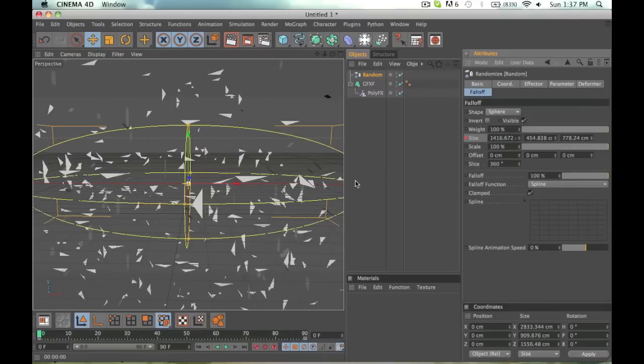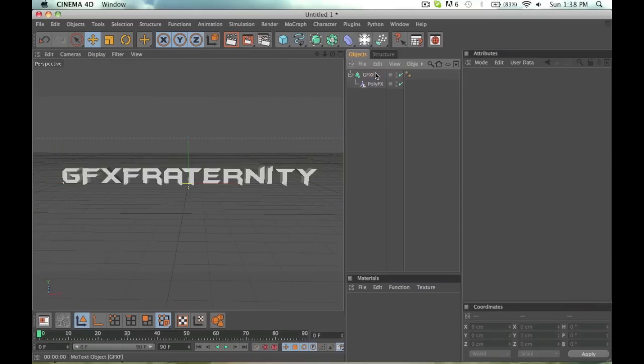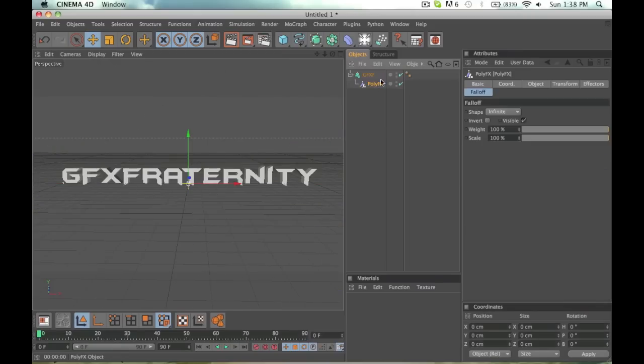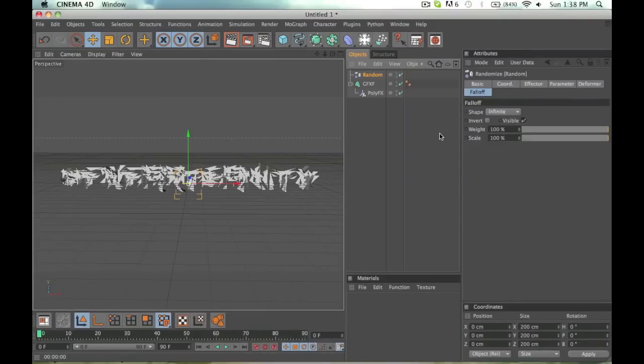Now I'm going to show you something different, and I'm going to just instead of taking the time to delete all the keyframes, I'm just going to make a new random effector. So delete that, click Poly Effects, MoGraph, Effector, Random.